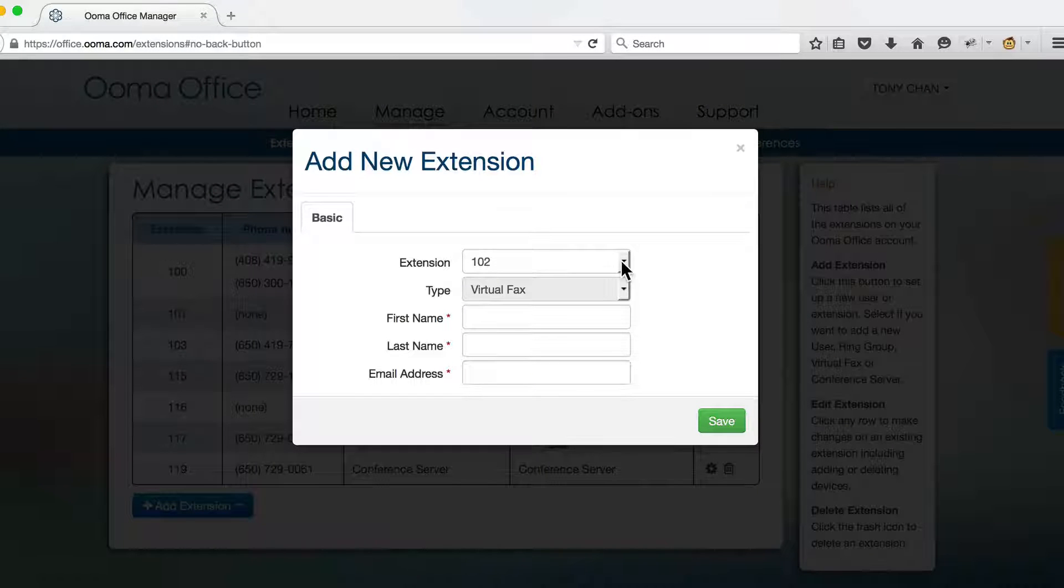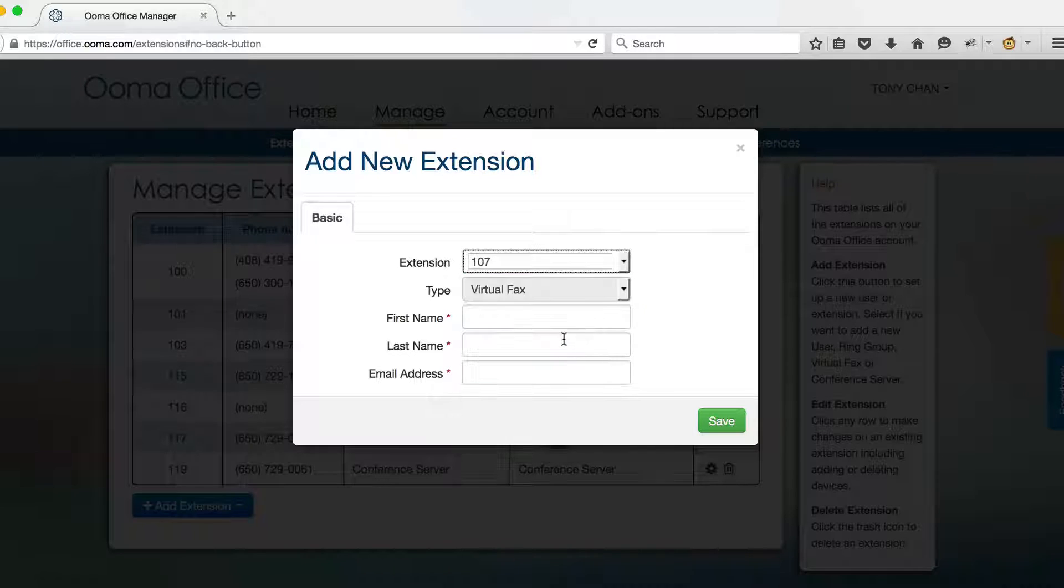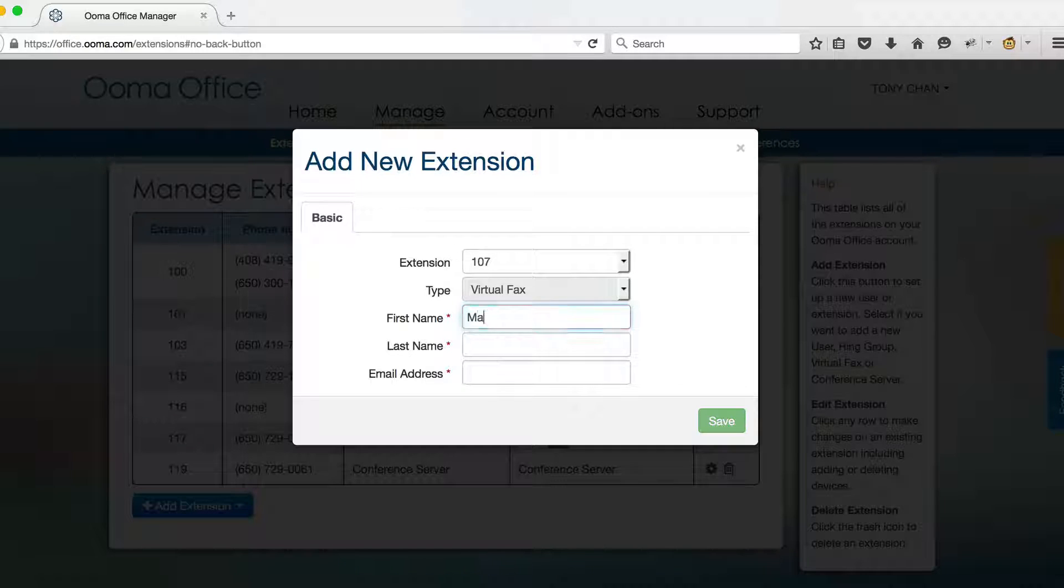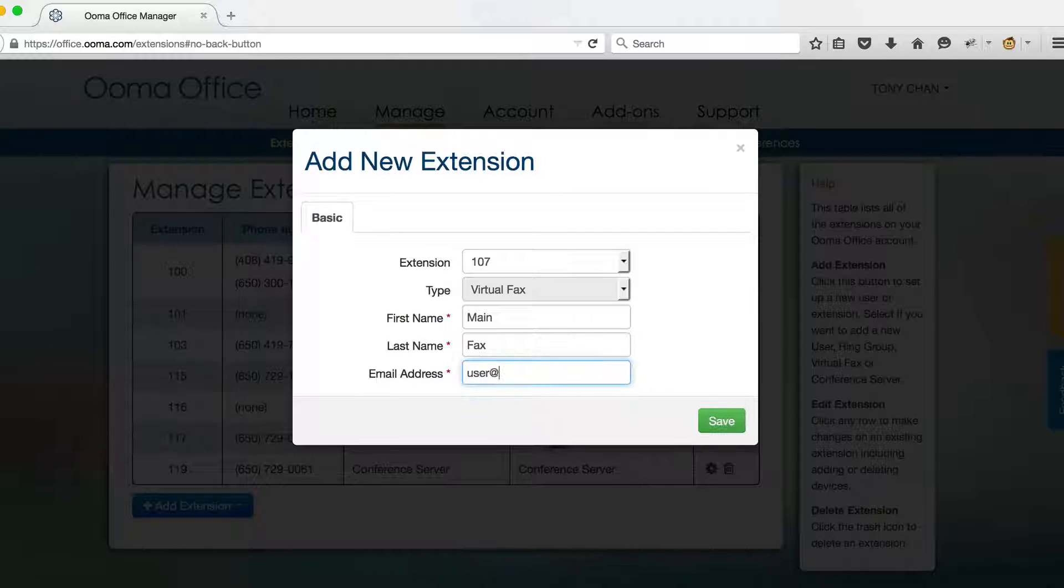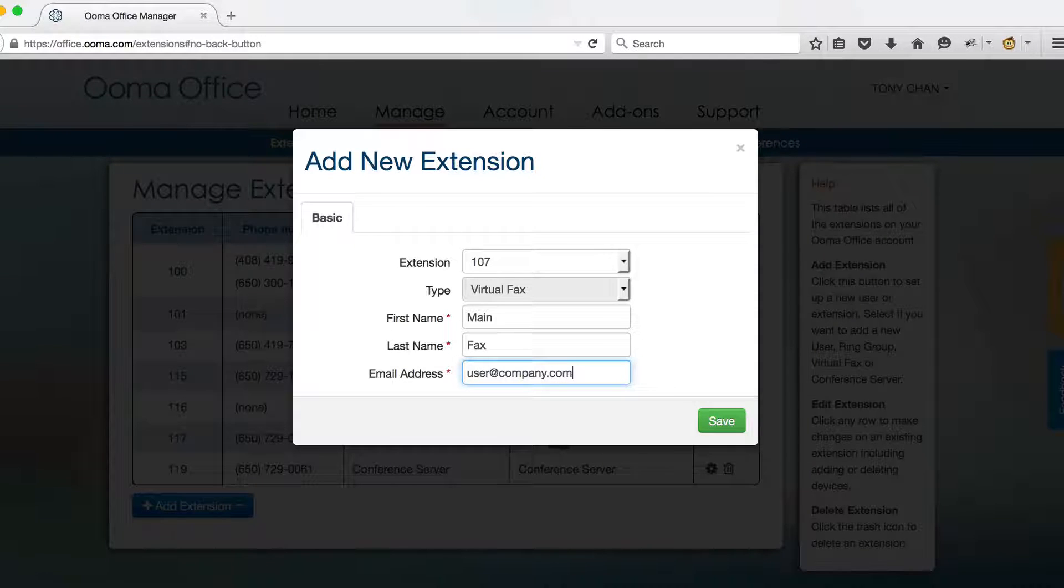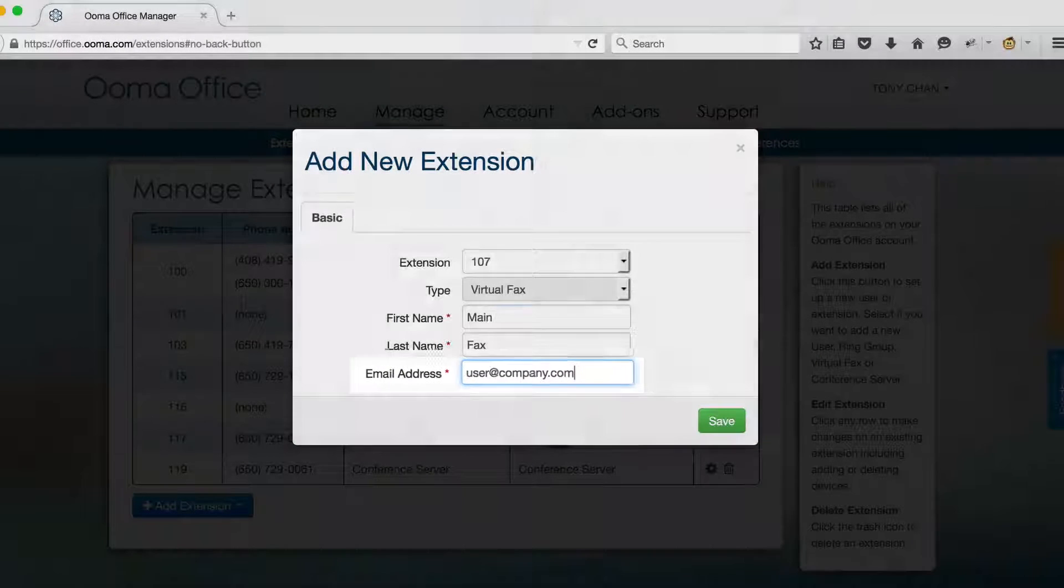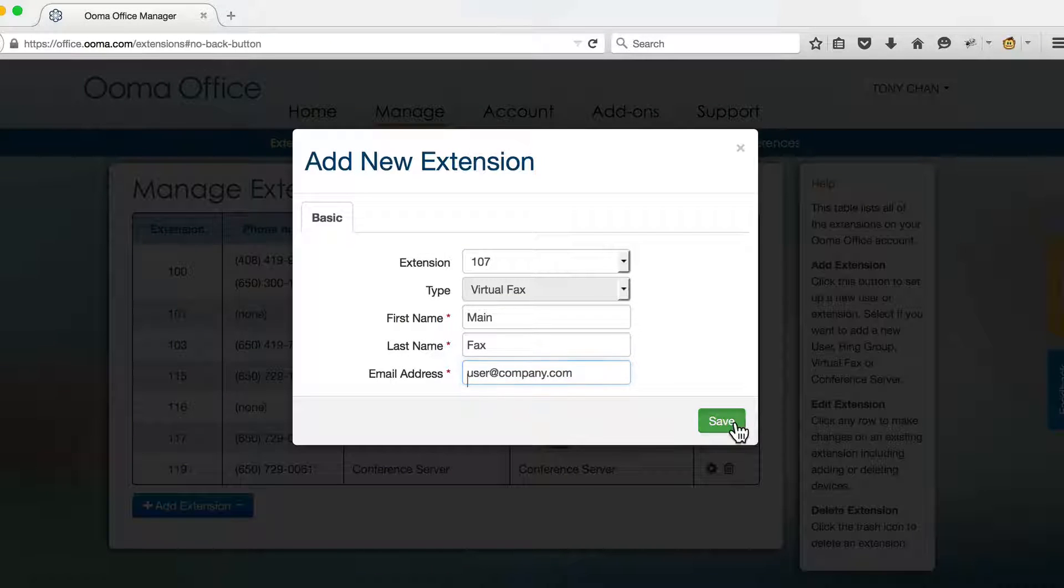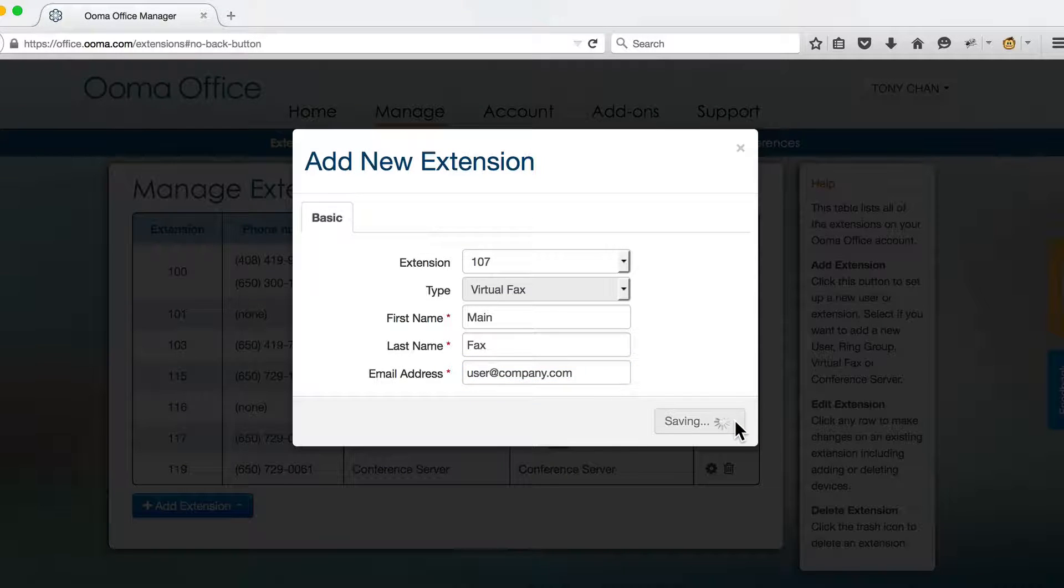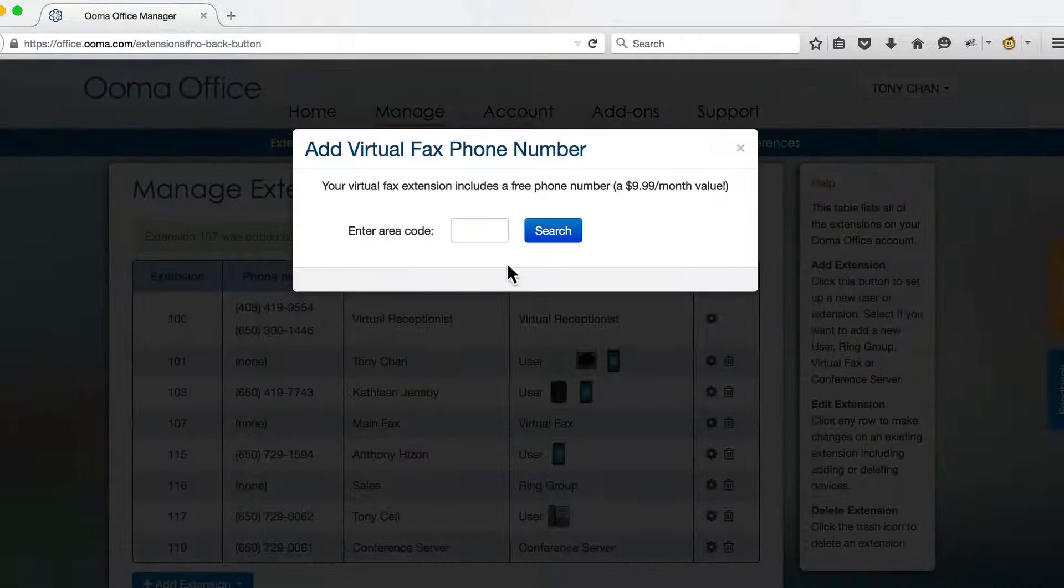Pick the extension number you want the virtual fax to use and then fill in the name and email address of the primary user. Incoming faxes will automatically be sent to the email address listed here. Click Save and select a free phone number for your new fax extension.